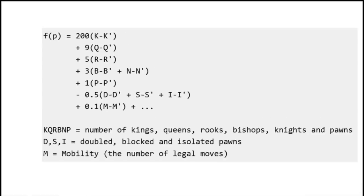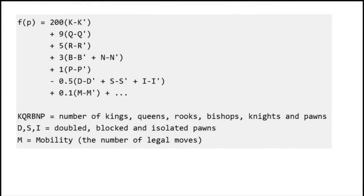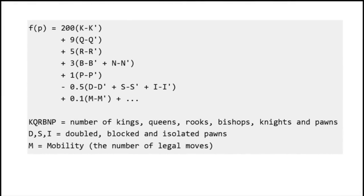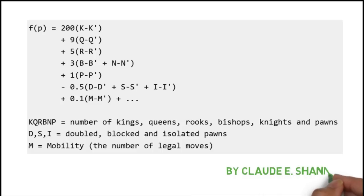This can be made more and more complicated, taking into account the value of individual pieces, board position, control of the center, vulnerability of the king to check, vulnerability of the opponent's queen, and tons of other parameters.